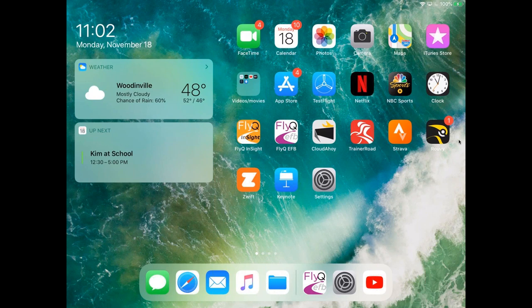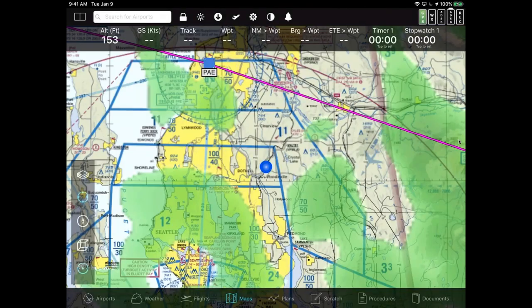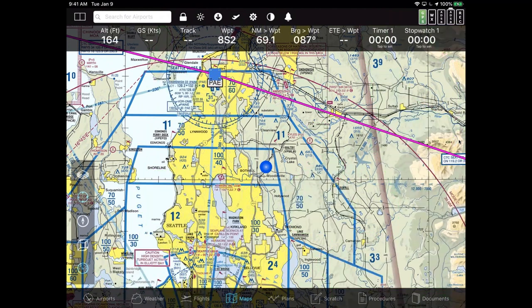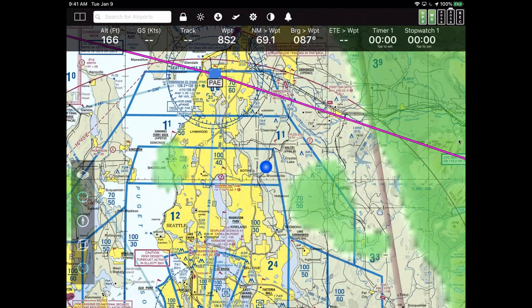This is an intro level class to FlyQ, so we're going to begin at the very beginning, which is to say start the application. You should have on your home screen a magenta icon - that's FlyQ EFB. Tap it and it starts up. If you have an iPad with GPS, it should automatically lock to your location and show you a blue dot, like right now showing where Seattle Avionics is located.